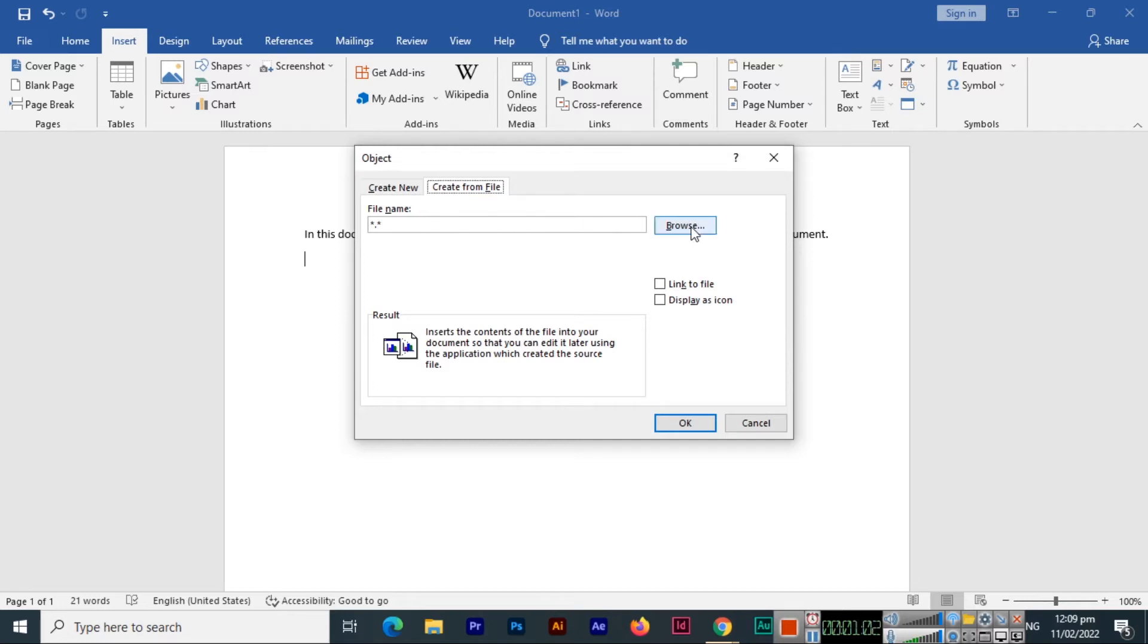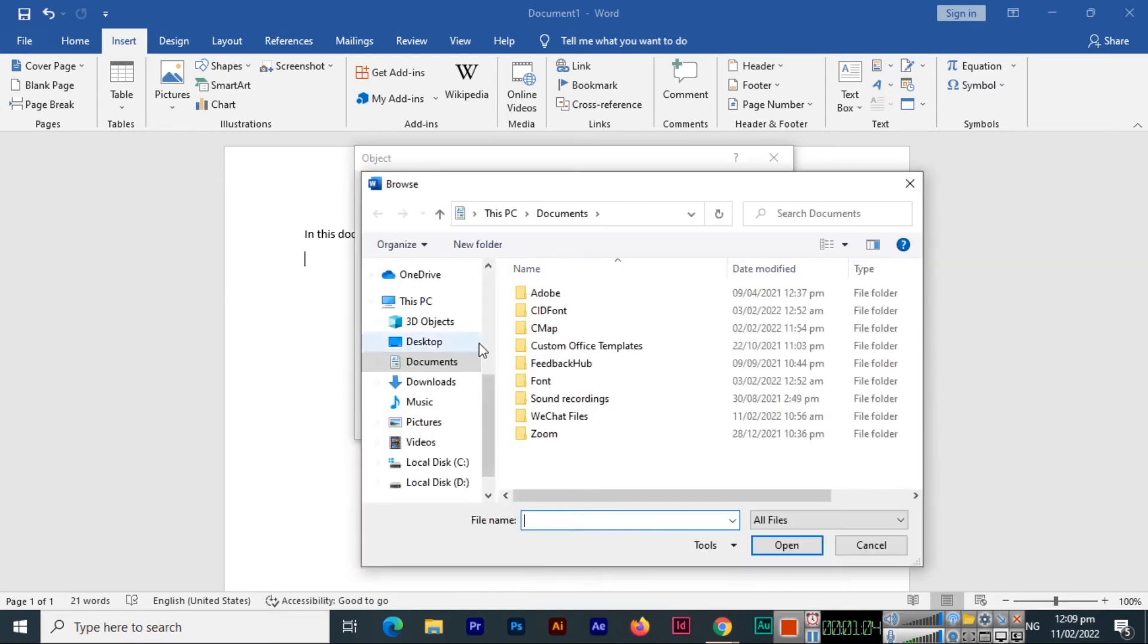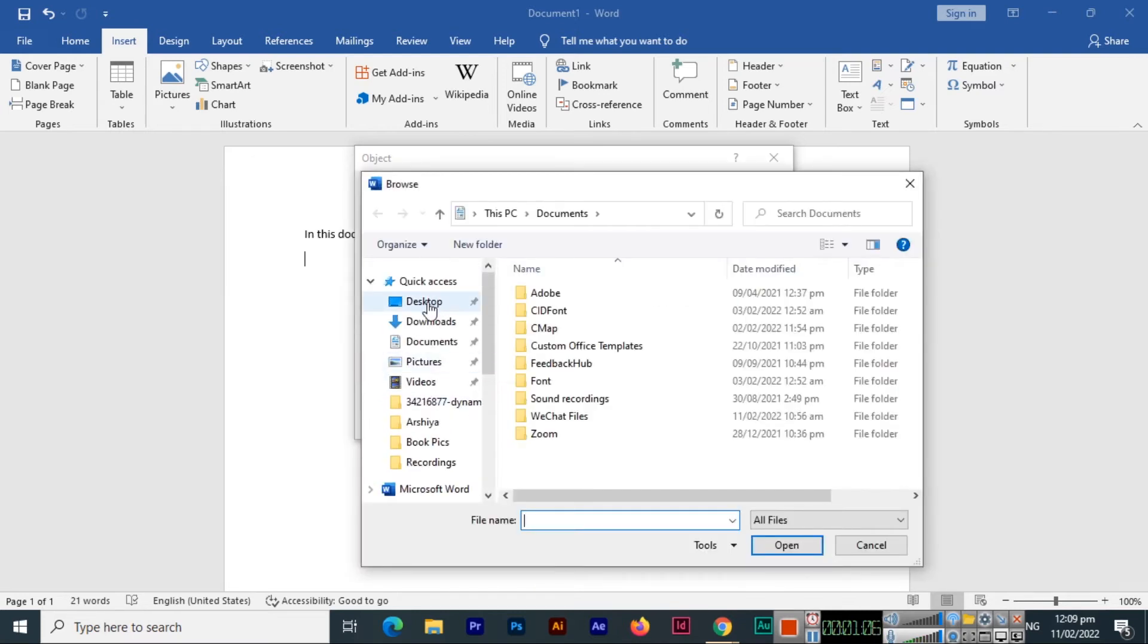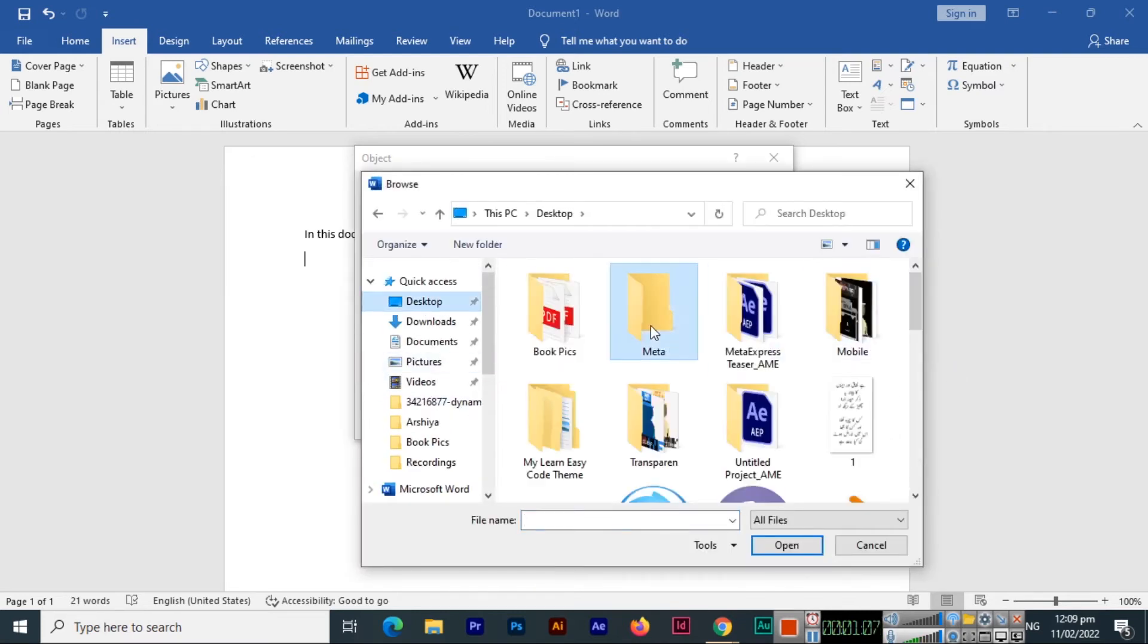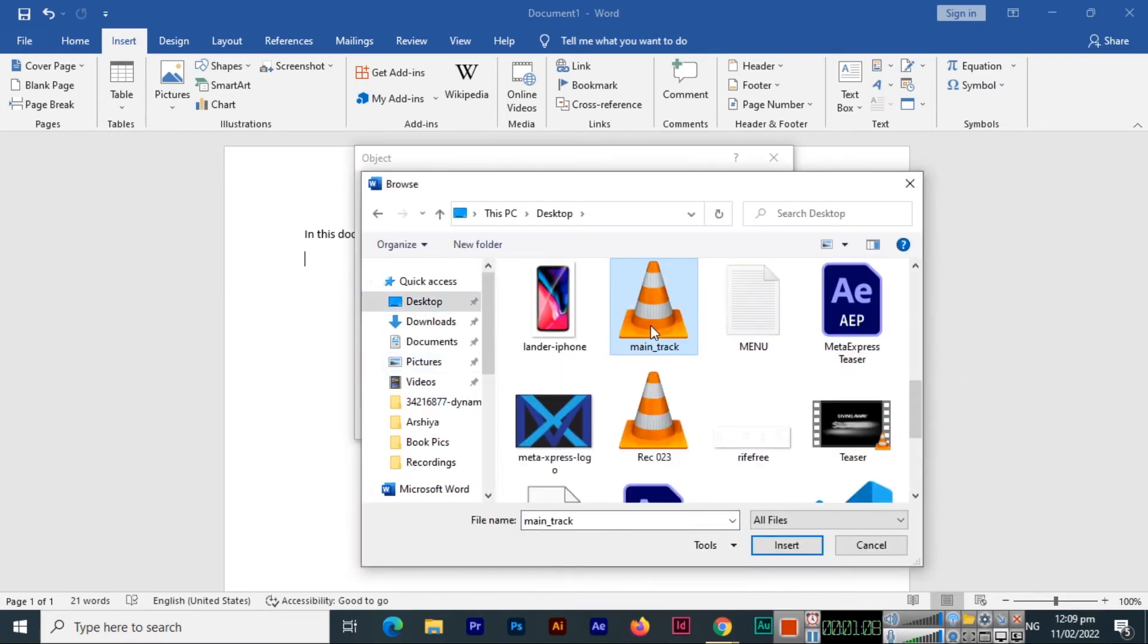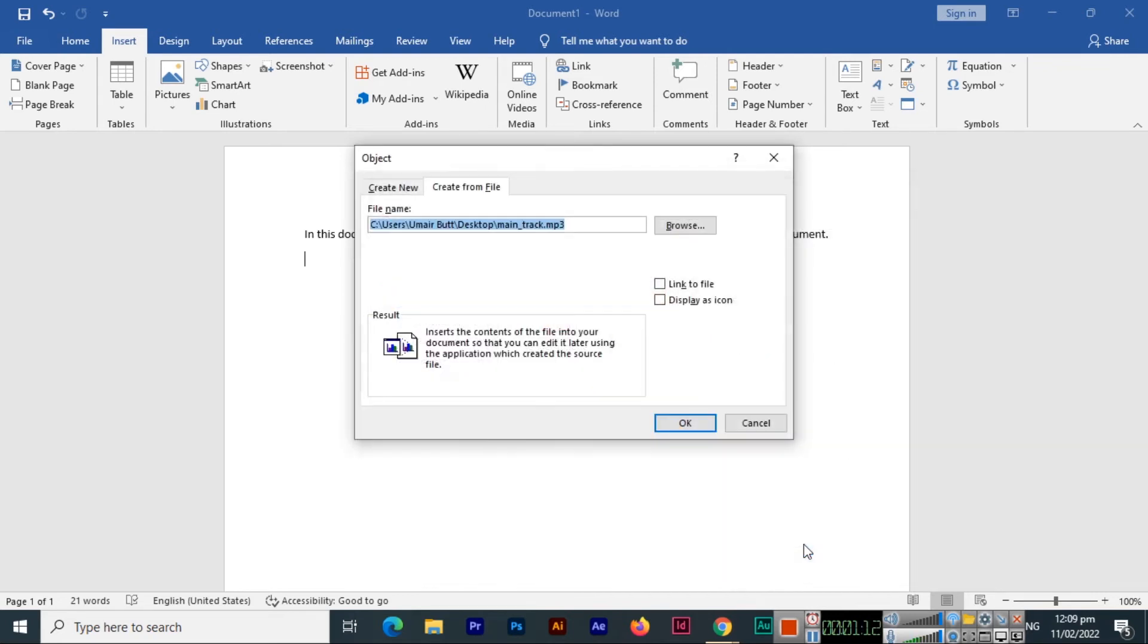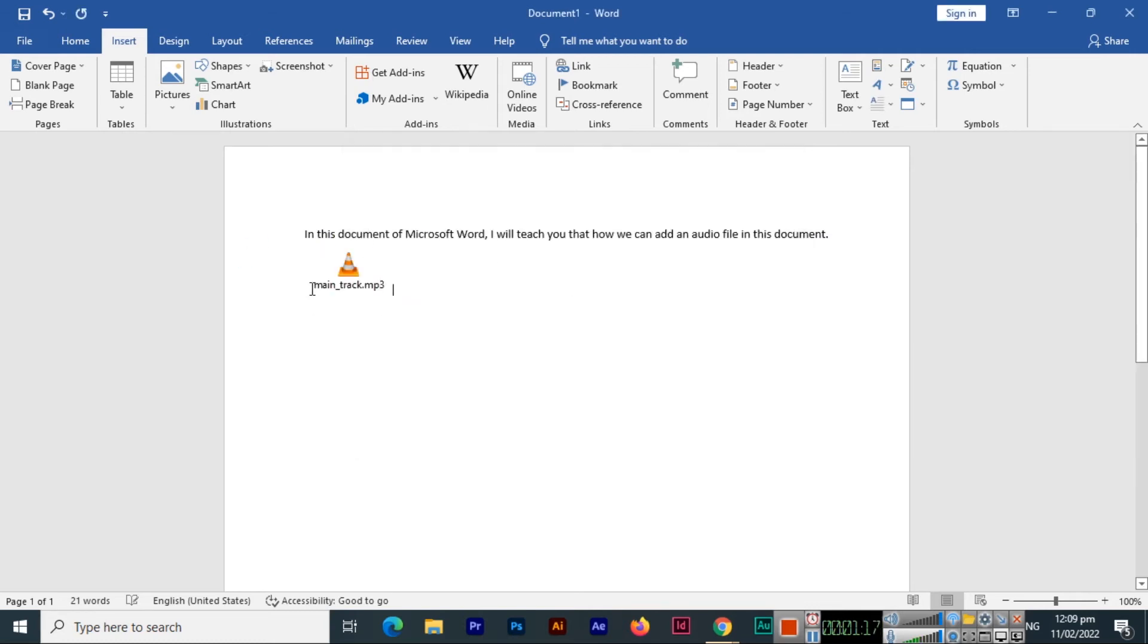If I click on Browse and if I go to my desktop, I have here a main track file. I will insert this and just click on OK. You can see my audio file is there. I have attached an audio file, I have inserted an audio file in my document.